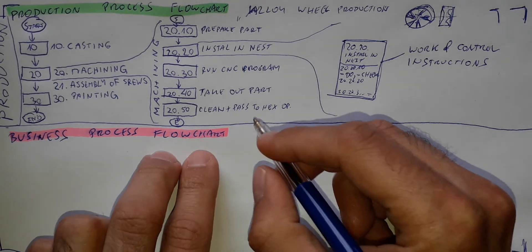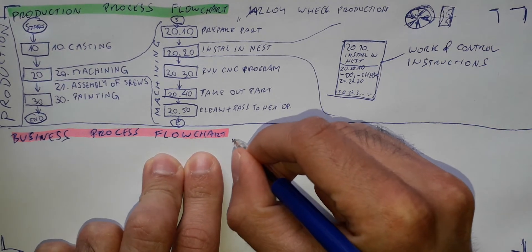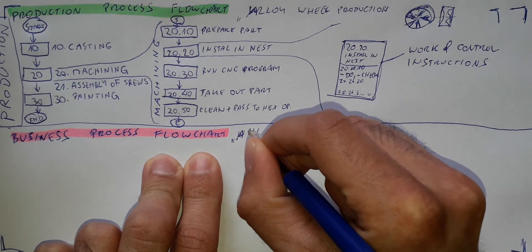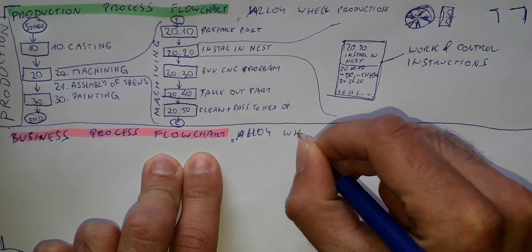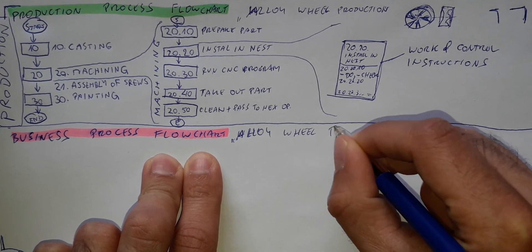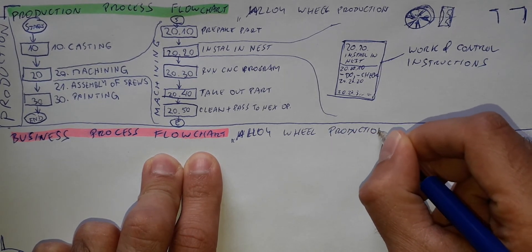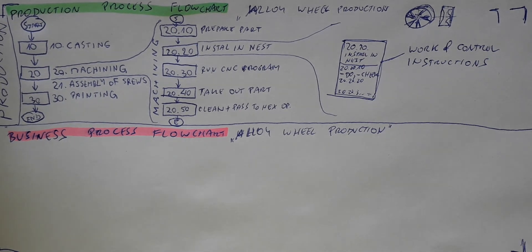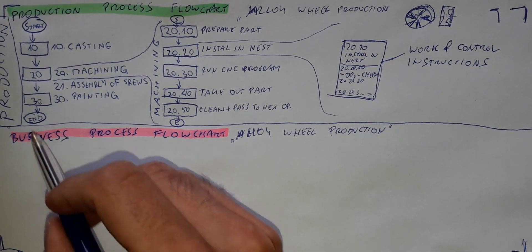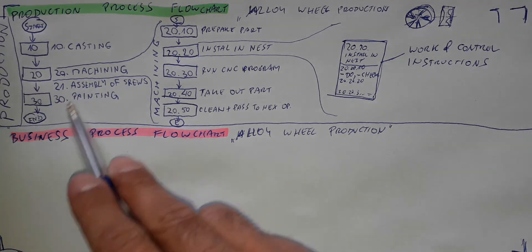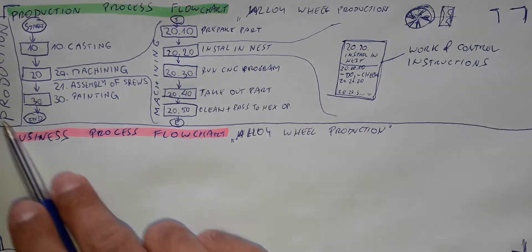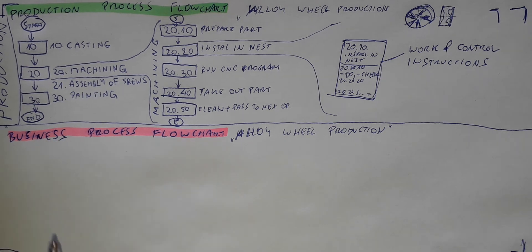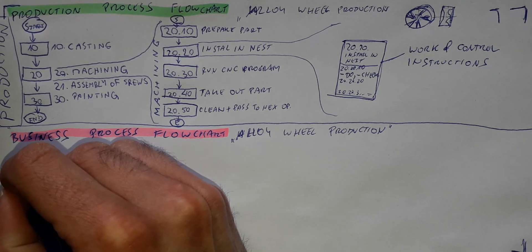The business process flowchart for alloy wheel production in our company. This will include many departments. Here we had only production department which was doing this process. Now we go a little bit further. We check the helicopter view of the company, and here we have several departments.